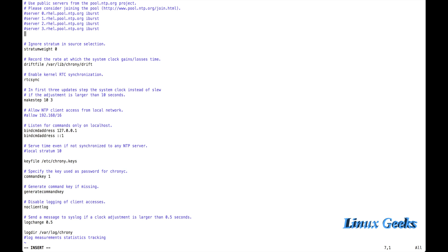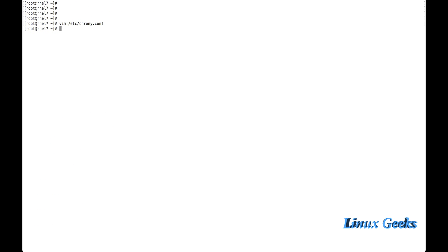I want to mention my server here. For that, server and the IP of my NTP server 172.16.152.100 and iburst. IBurst will sync the time frequently.